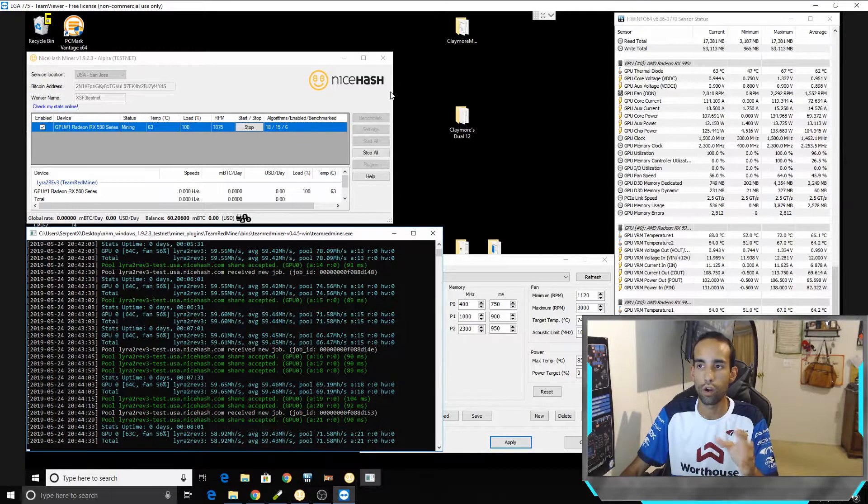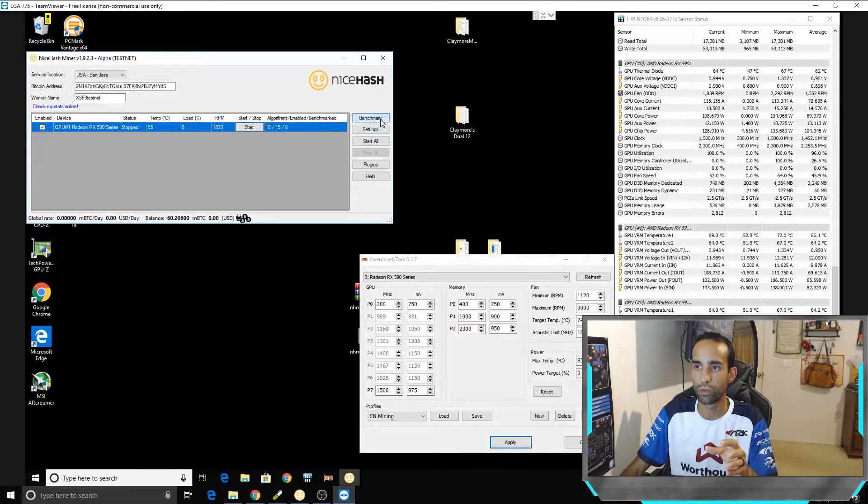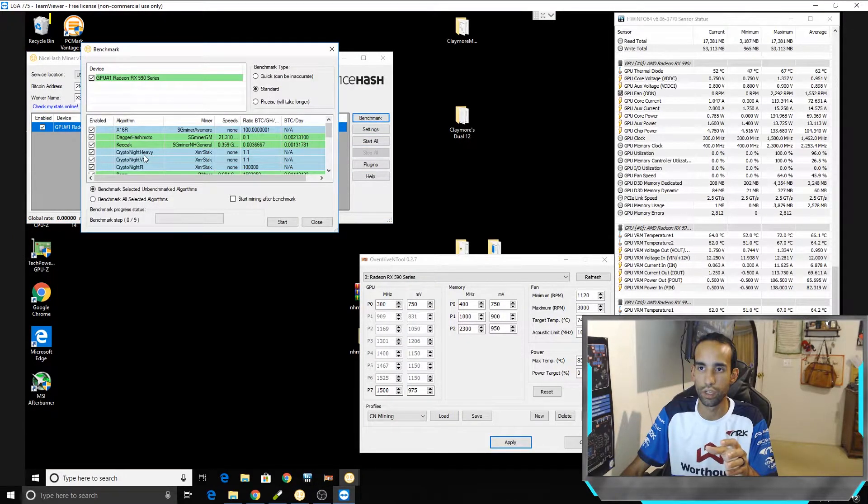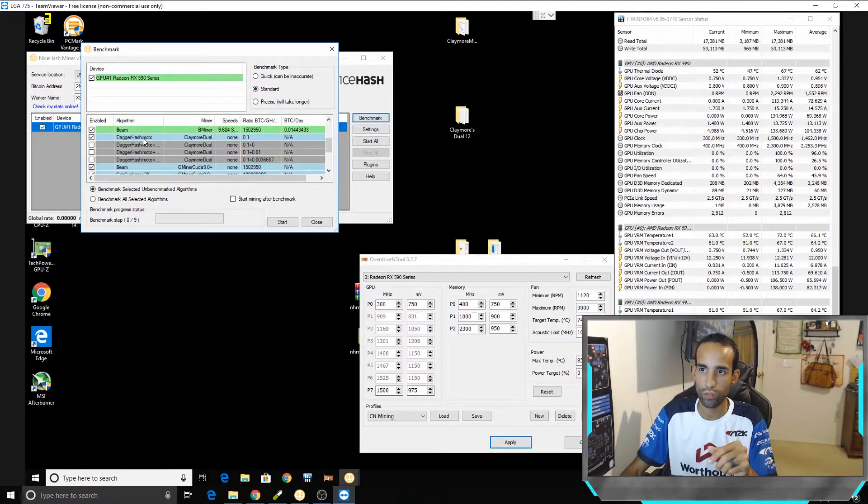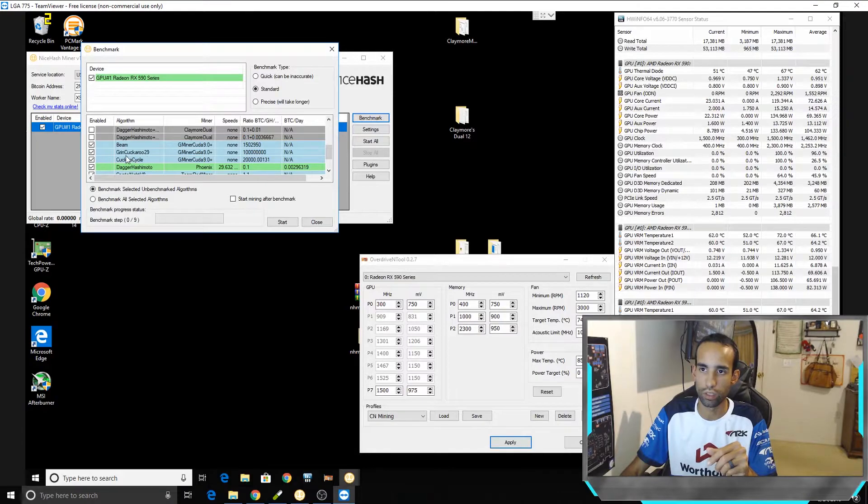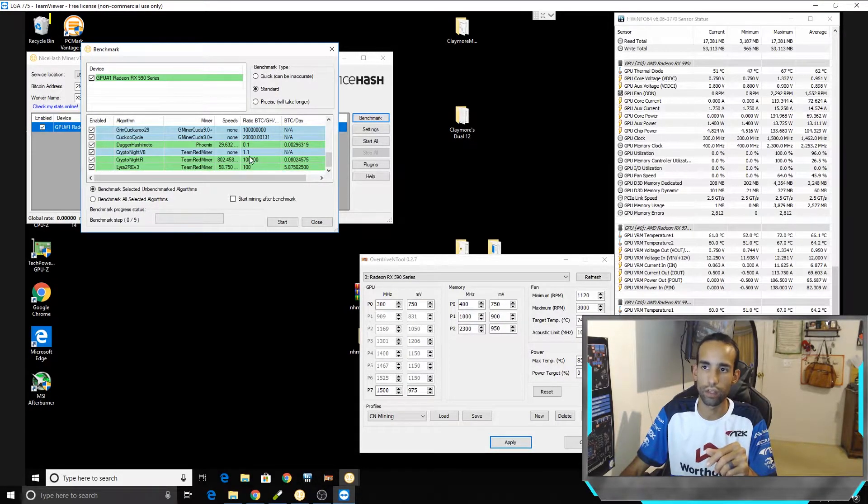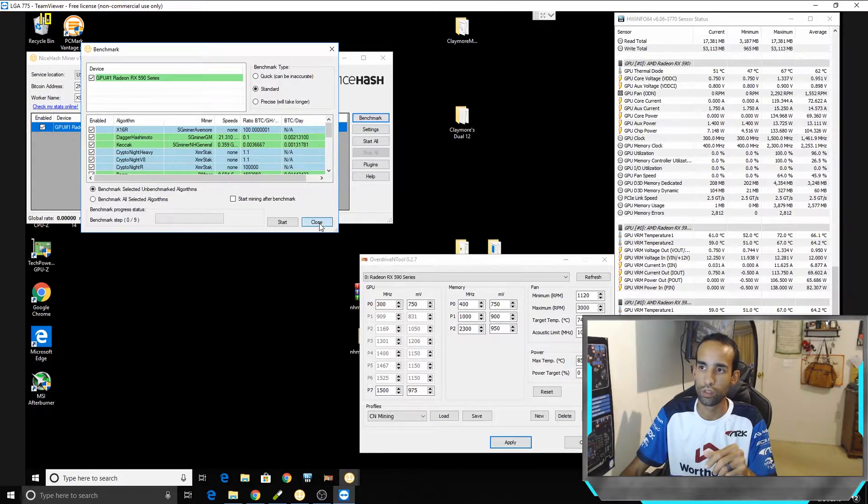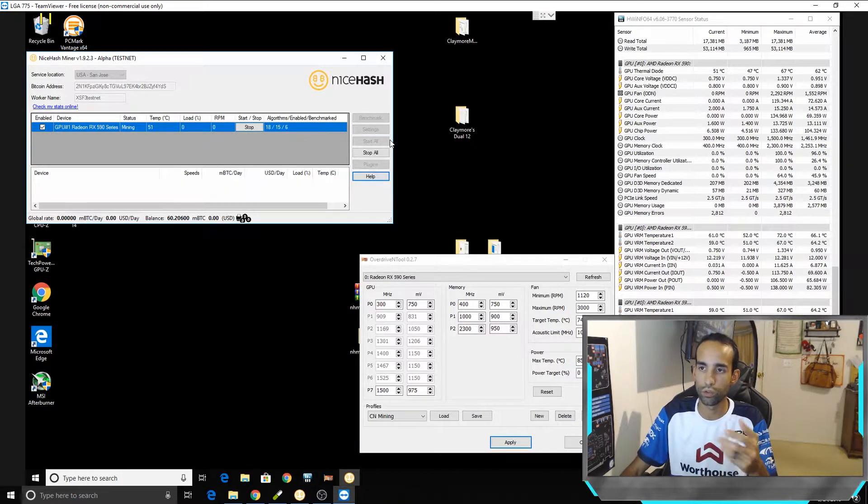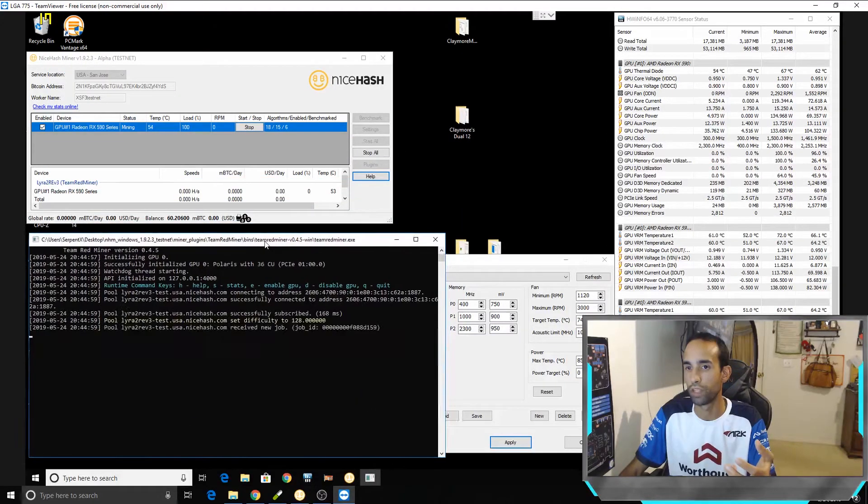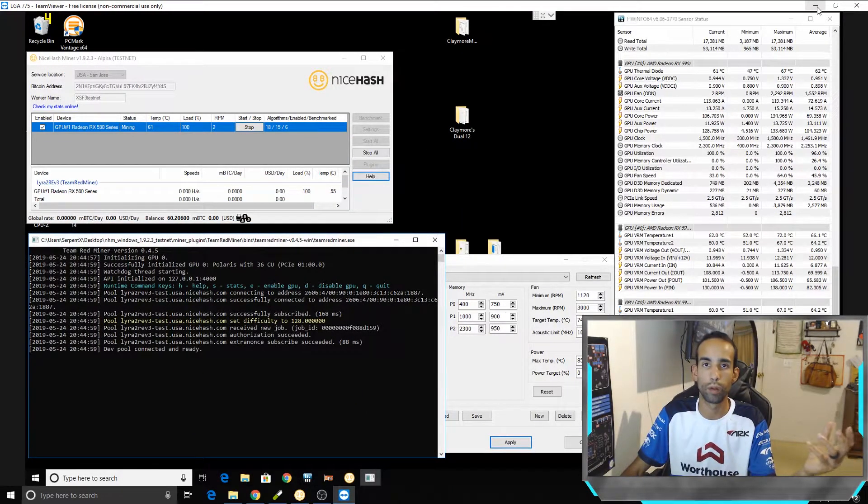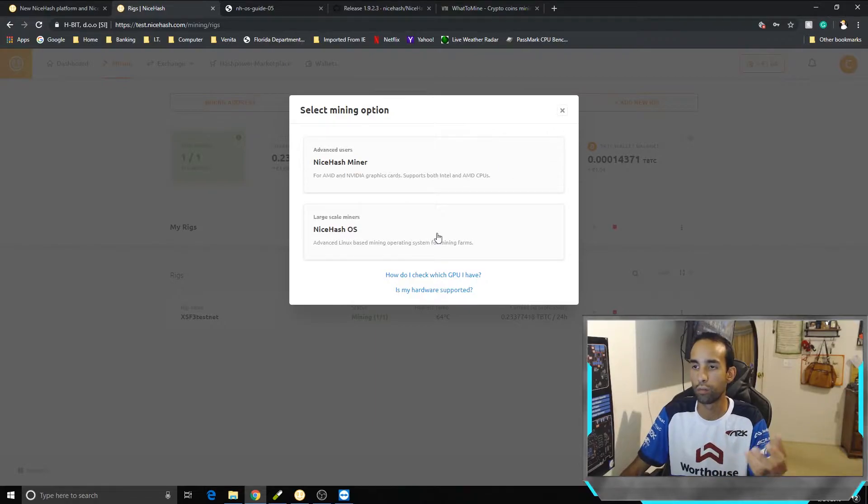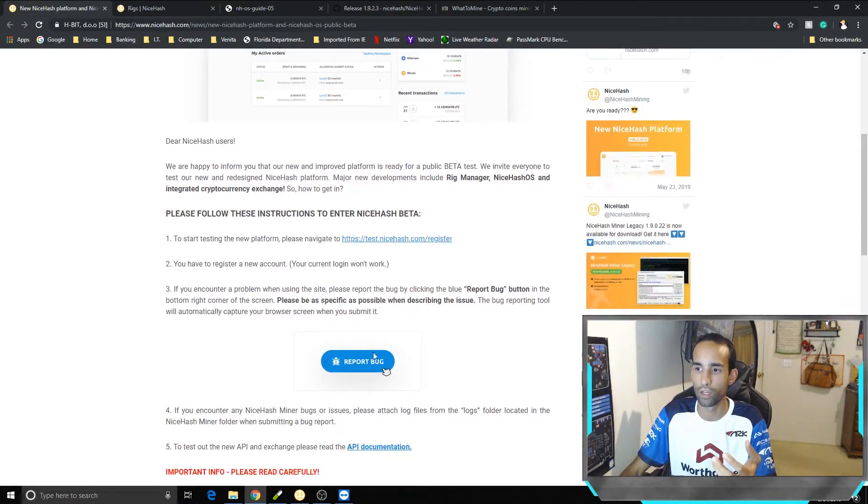This is on the RX 590 system. Unfortunately when I did the benchmark to test and start running on the test net, not all algorithms were successful. As I can show you here, x16r wasn't, CryptoNight Heavy, v8, DaggerHashimoto or Beam or GrinCuckaroo29, CryptoNight v8, none of those were successful. So I believe there's still some testing. Again, this thing just came out today, but that's the whole purpose of the public beta is for us to test it out, report bugs and so on and so forth. And it's right there at the bottom of the page, report bug.